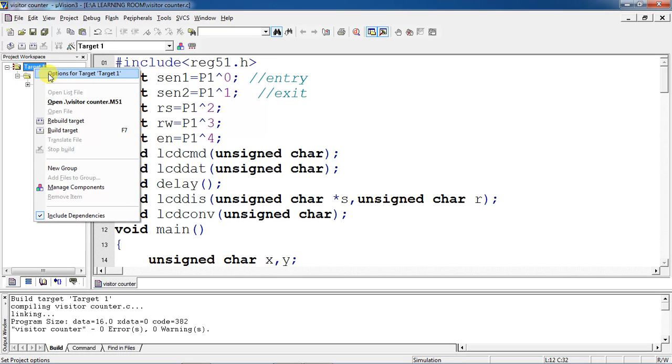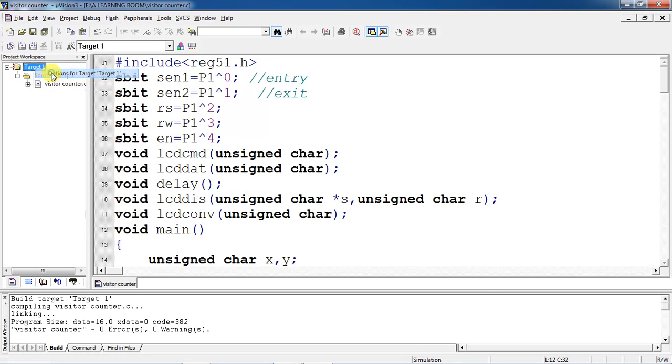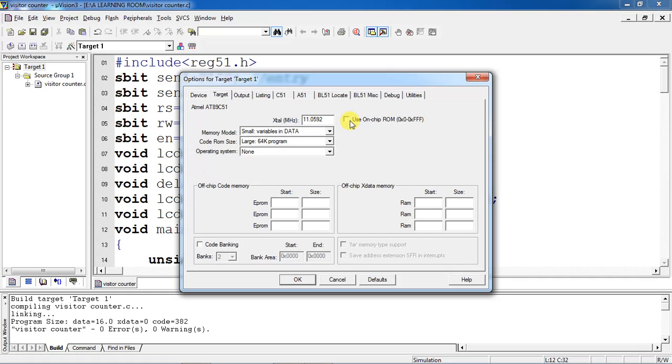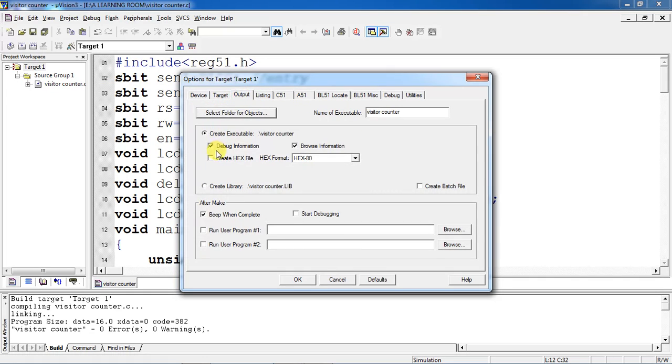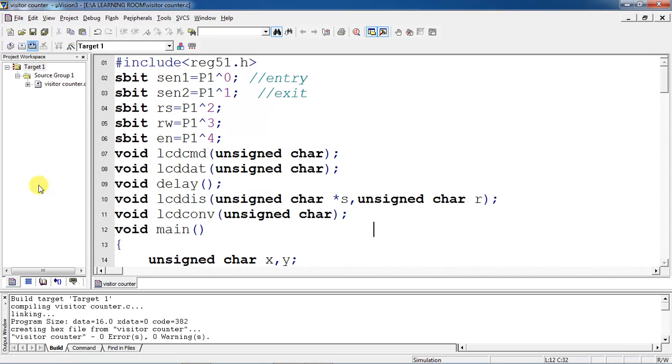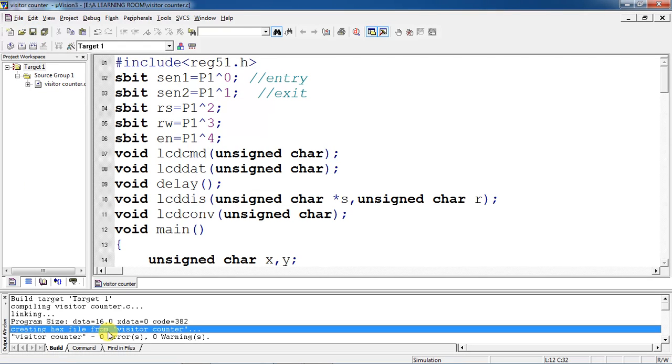Just select Target 1 and choose the option Options for Target 1. Give the oscillator frequency as 11.0592 and highlight use on-chip ROM. Select the file and highlight this create hex file. Click on OK and build once again. Now you will get hex file from your device as a visitor counter.